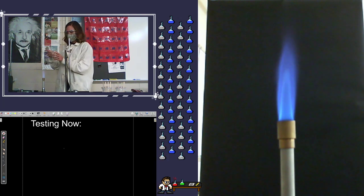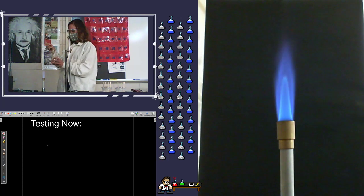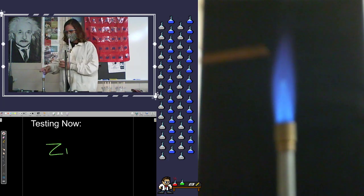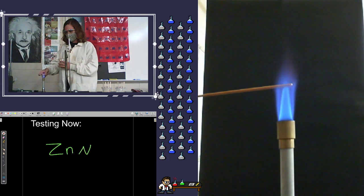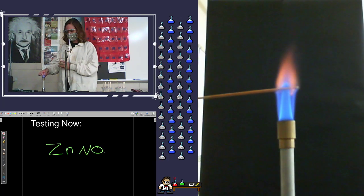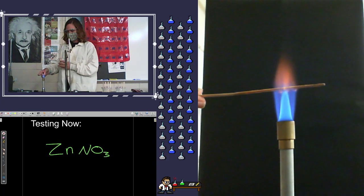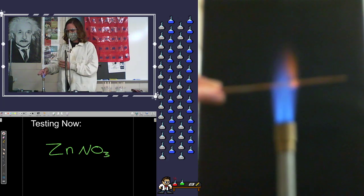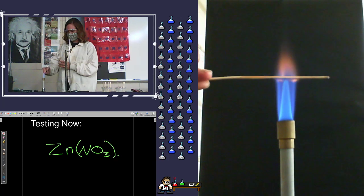All right, our next one, we have some zinc nitrate. We can get this one going. There we go. And I always forget, is it ZnNO3 or Zn(NO3)2? I always forget. Two. Zinc always has a positive two charge.